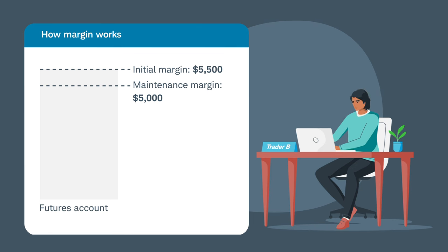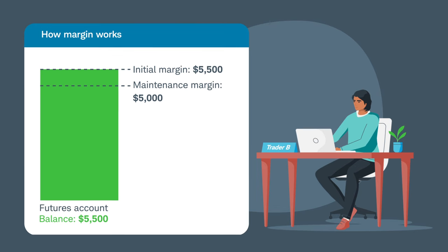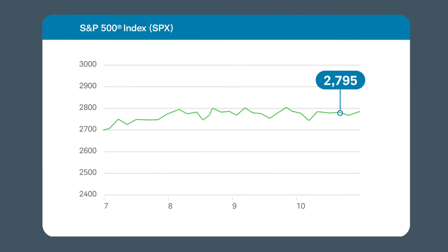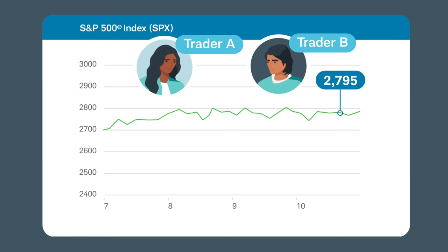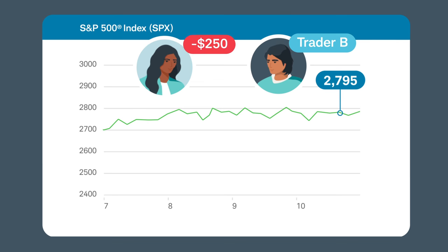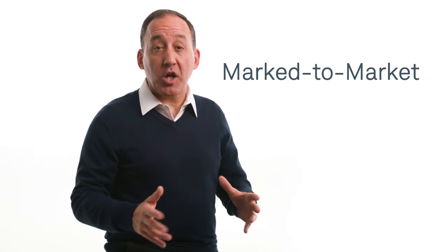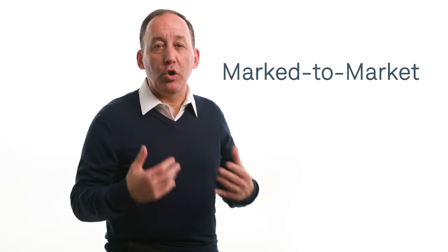For this example, we'll say his account balance is $5,500. The next day, the S&P 500 fell 5 points. Each point on the ES is equal to $50, so with the S&P 500 falling 5 points, Trader A loses $250 while Trader B gains $250. At the end of each trading day, futures trades are settled, or what's called marked to market. This is where the daily gains or losses are credited or subtracted from the account. Traders who experience a loss will incur a cash debit to their account, and traders who experience a profit will receive a cash credit.